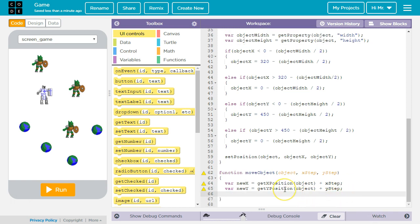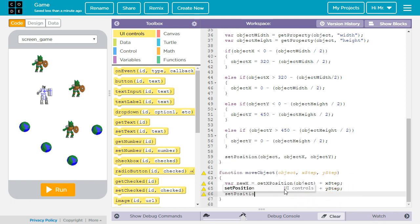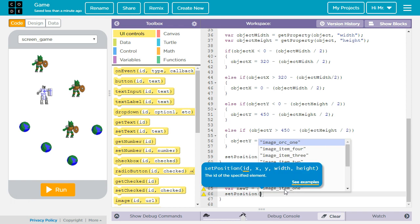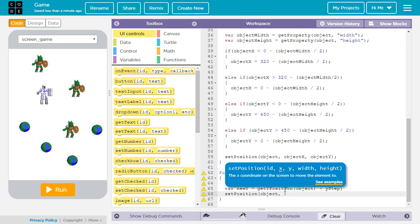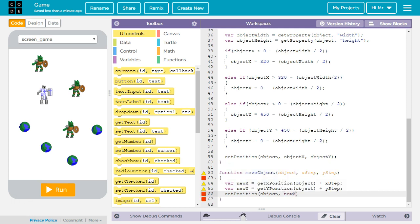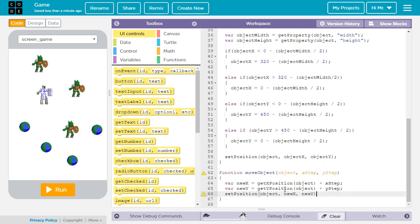The third thing we're going to do is call the set position function. We're going to pass it the string in object. Then we're going to pass it the value in new x and the value in new y. This will cause the object to be moved to the new coordinates.